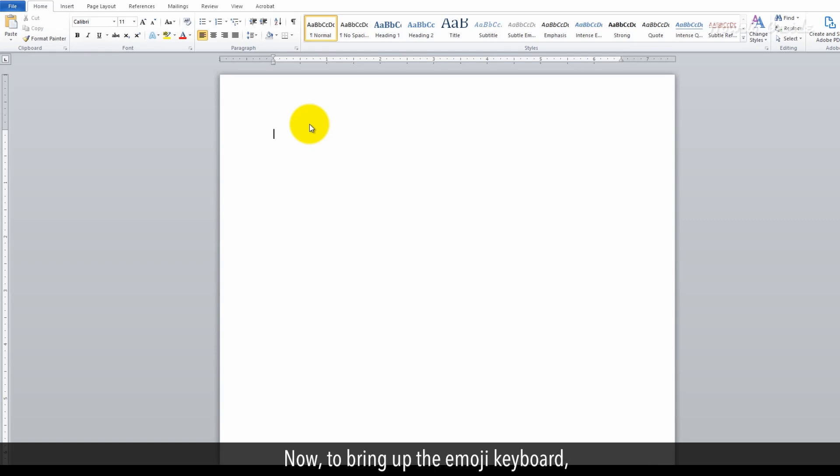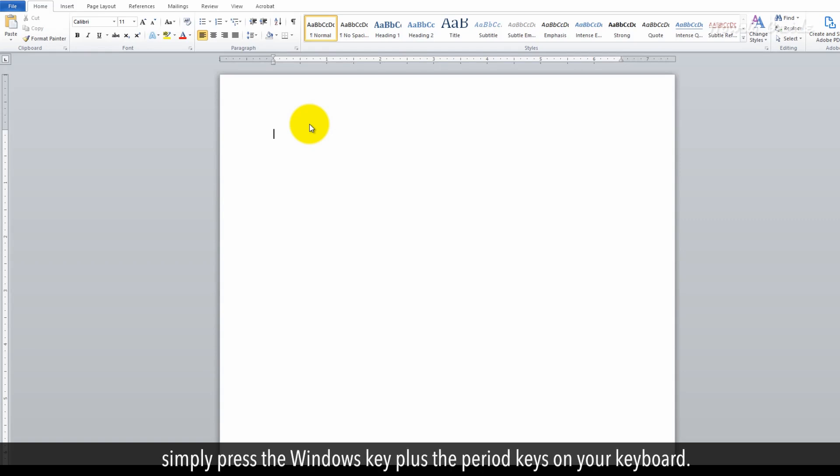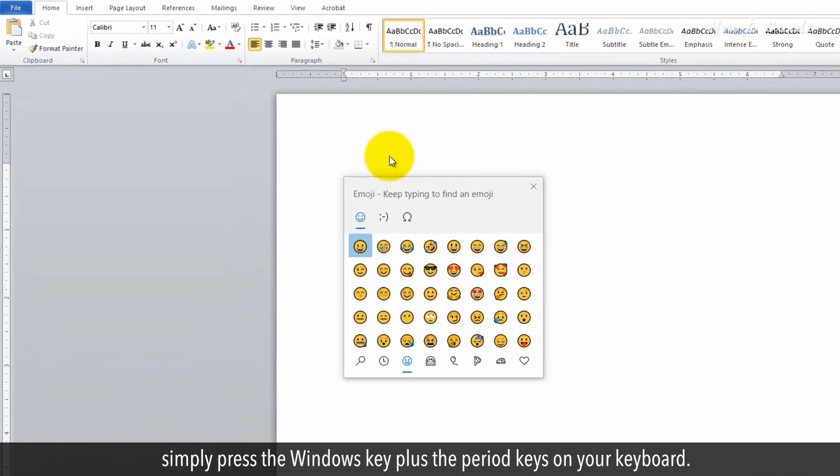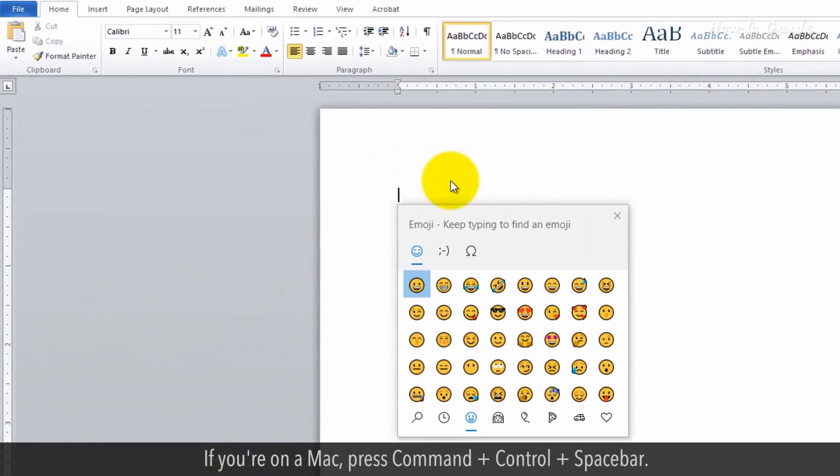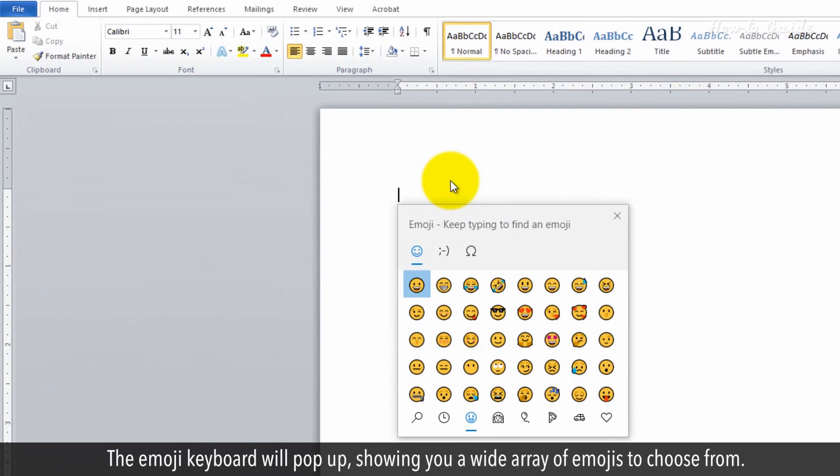Now, to bring up the emoji keyboard, simply press the Windows key plus the period key on your keyboard. If you're on a Mac, press Command plus Control plus Spacebar. The emoji keyboard will pop up, showing you a wide array of emojis to choose from.